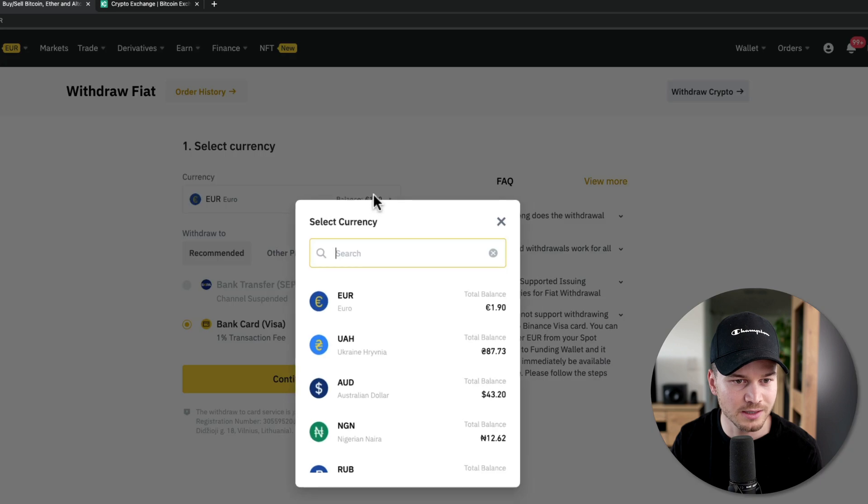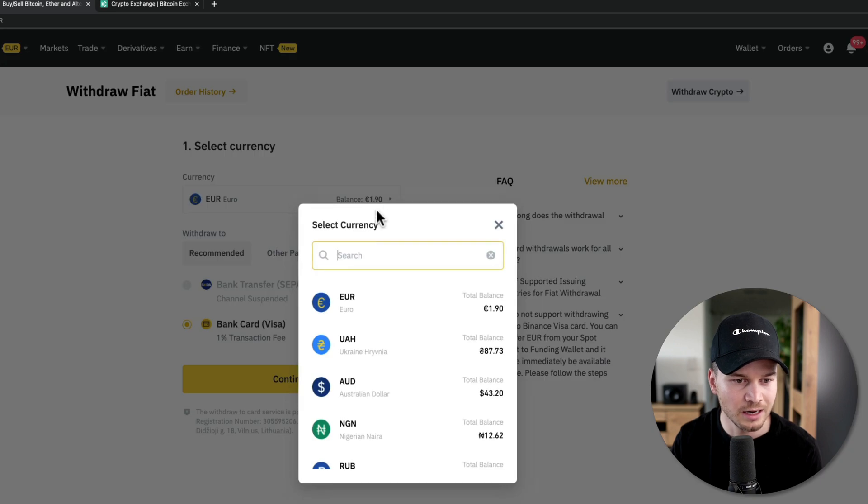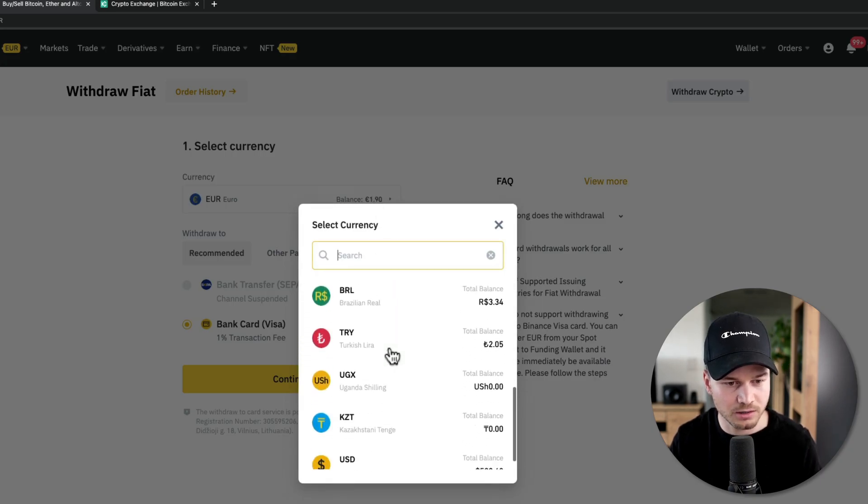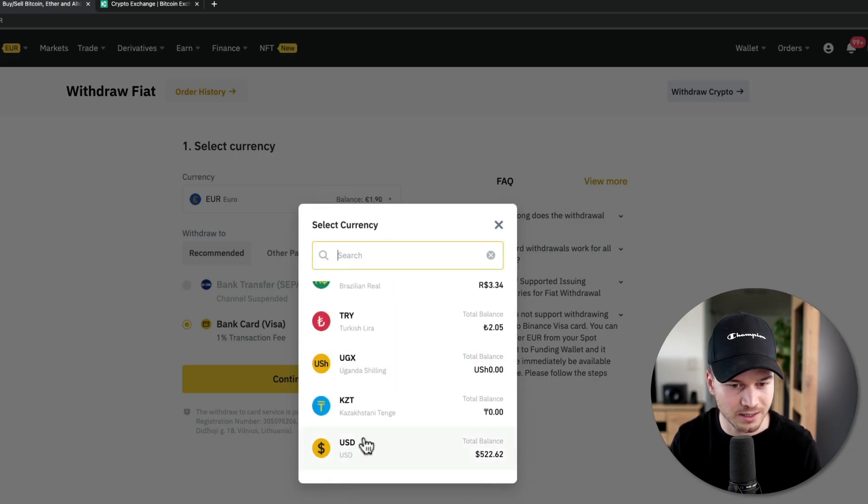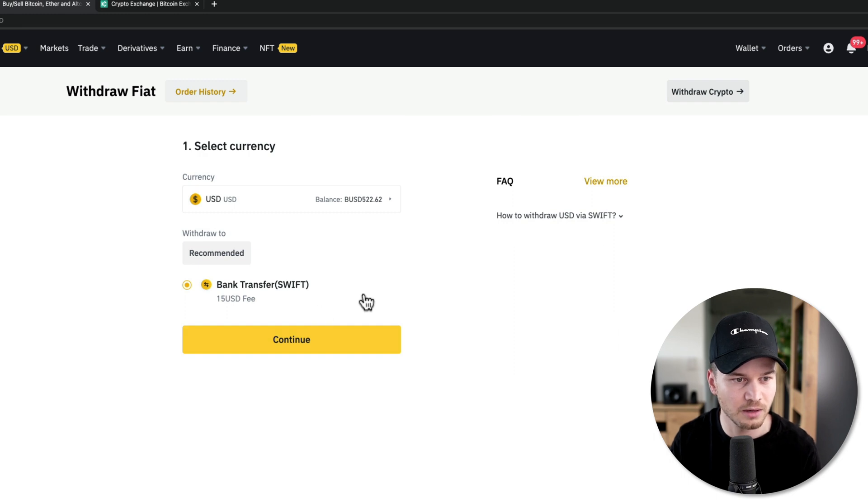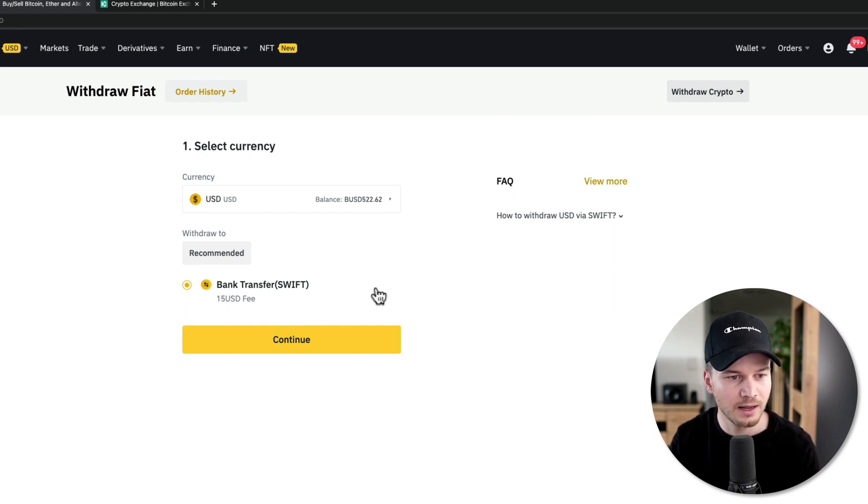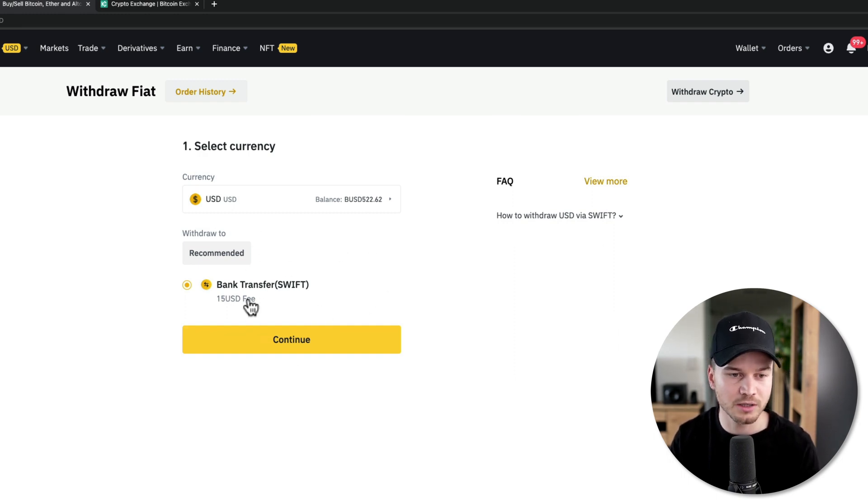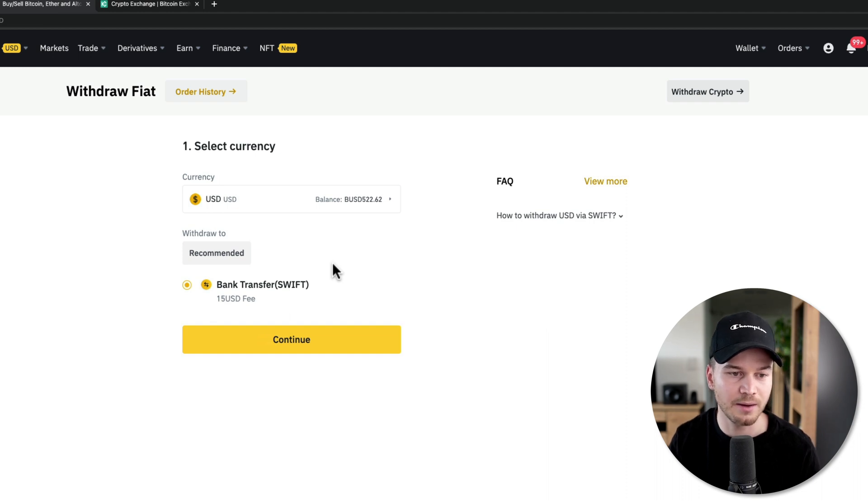And then once you've done that, you want to choose your currency right here. So let's say I want to withdraw some US dollars right here because I have some balance on my account. And then you can see all the options how you can withdraw that money to your bank account.